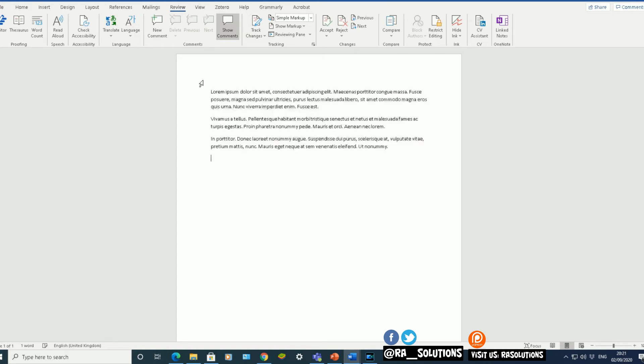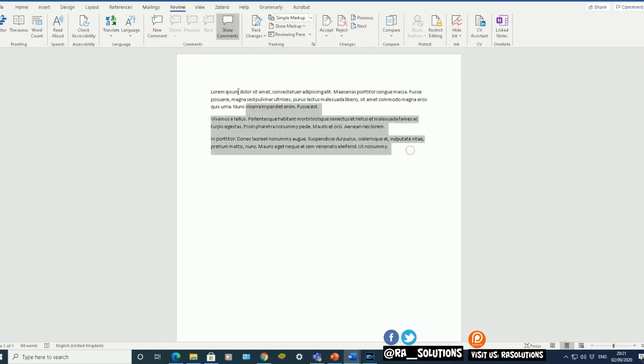Bracket closed, Enter. And I've got five sentences in my three paragraphs there. That's another way to add placeholder text.